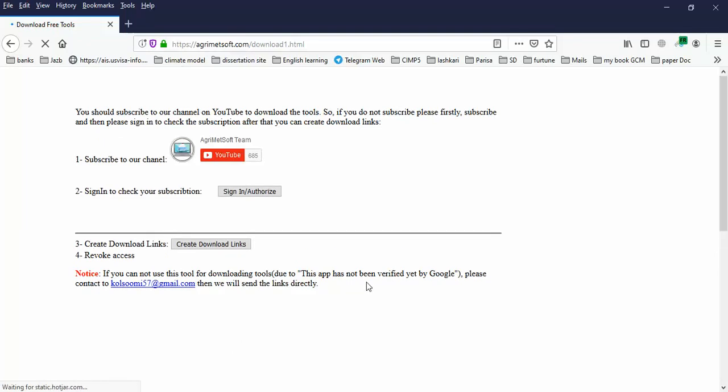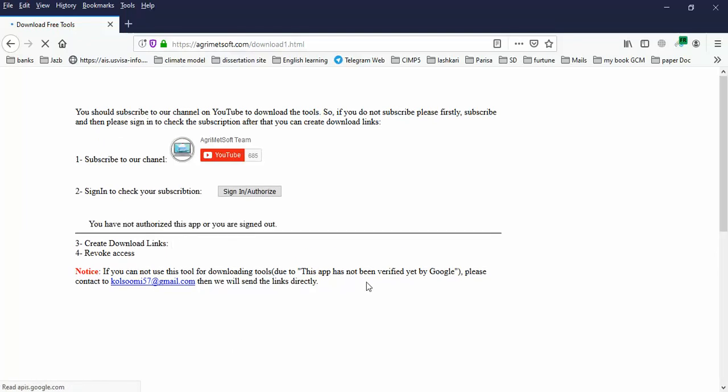Click this button to make a subscription and use the free tools of Agreement Soft. You should follow these steps. At the first step, you need to subscribe to the Agreement Soft channel. If you've already subscribed previously, you don't need to follow this step.